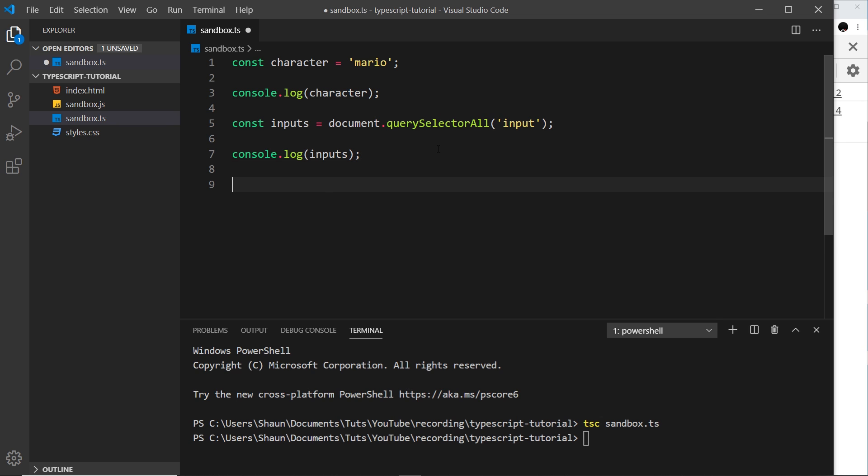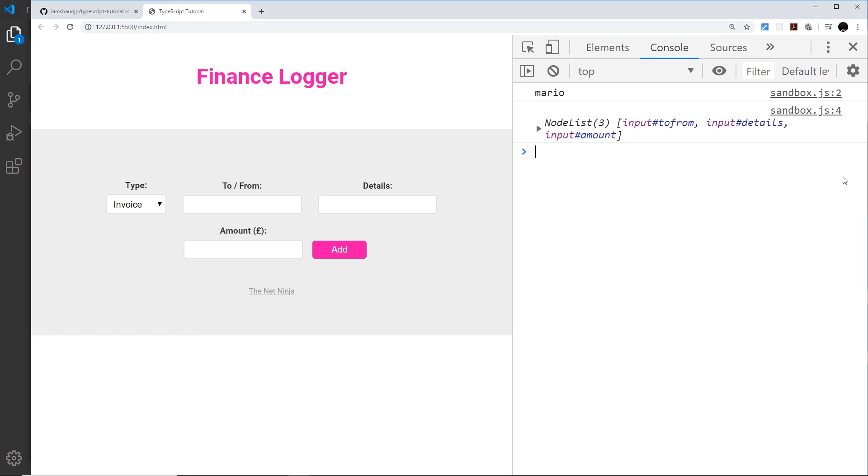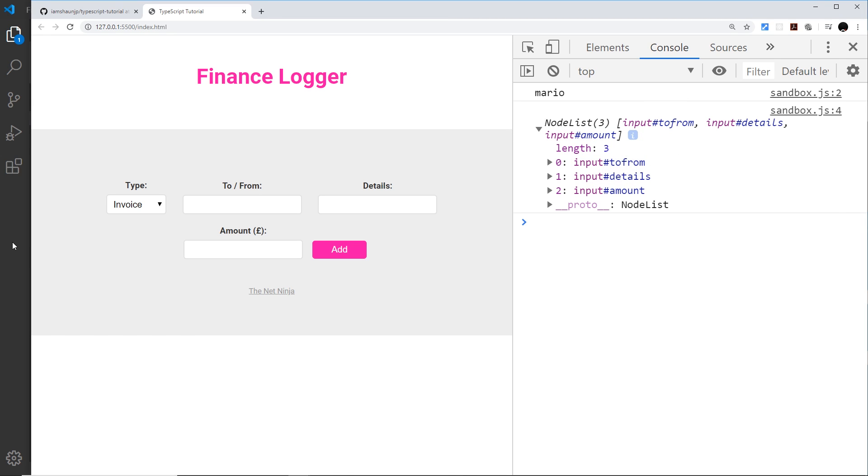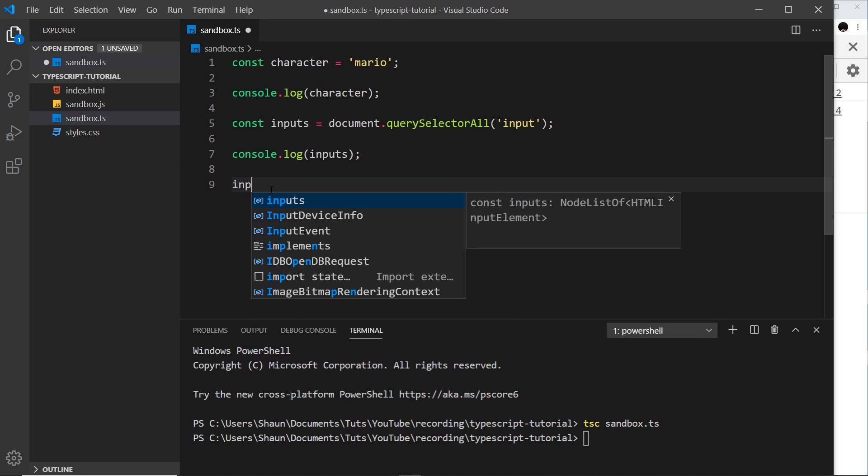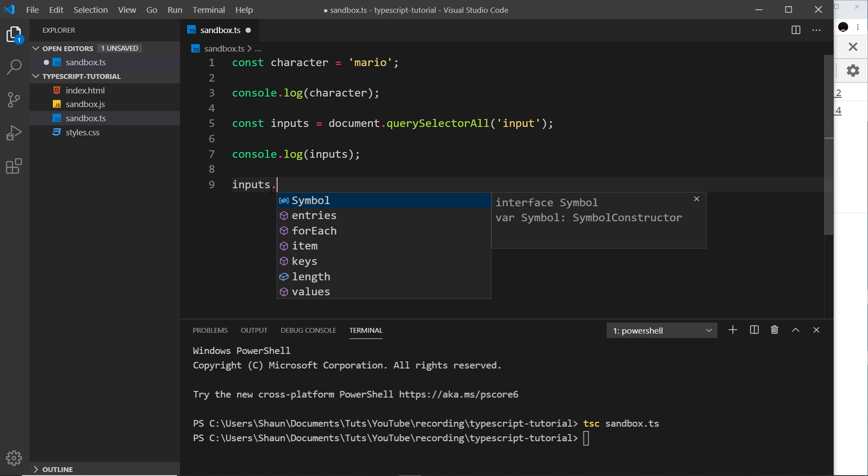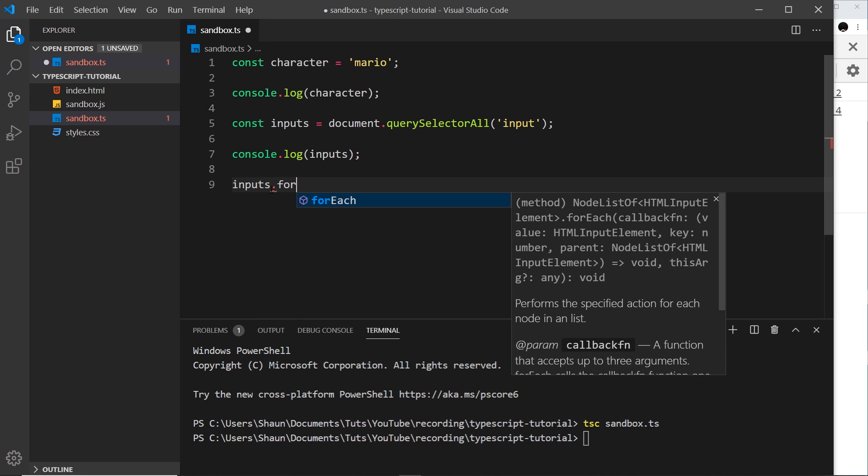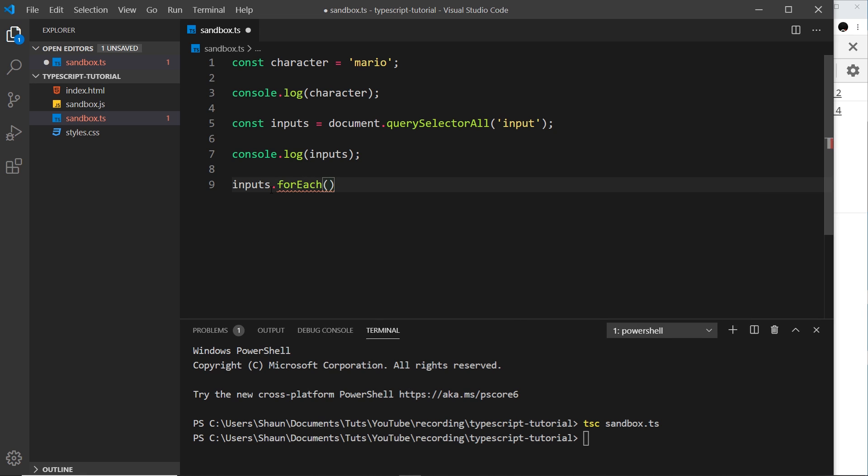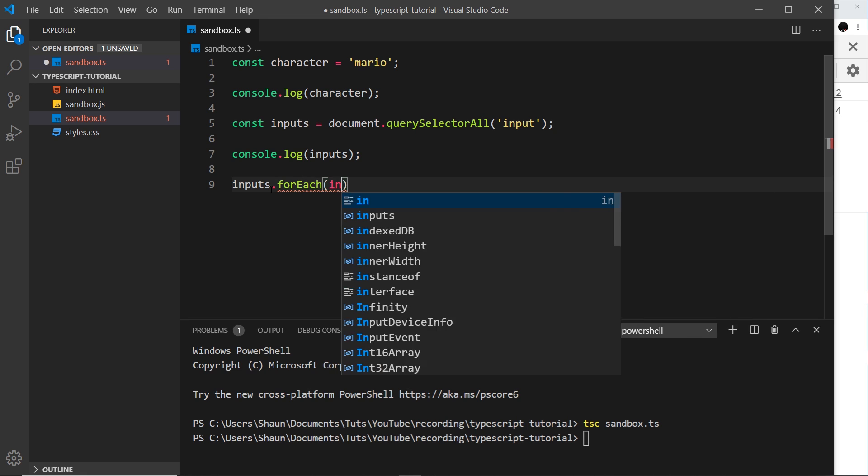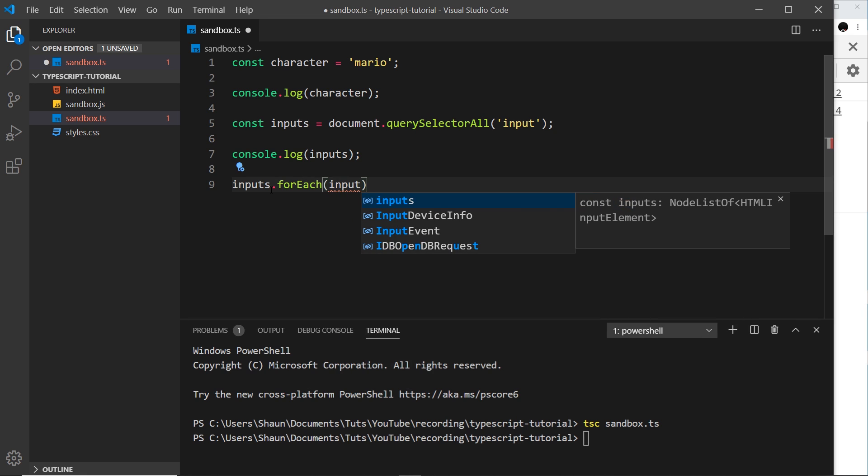Now if I go over here I'm going to do something else. I'm going to do maybe a forEach loop on these inputs. Because remember this is a collection of inputs, it's a node list and we have three items inside it. We can use forEach on a node list just like in JavaScript. So I could say inputs.forEach and I'll do a callback which takes each input.